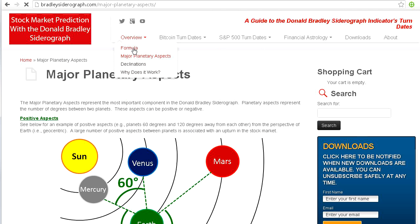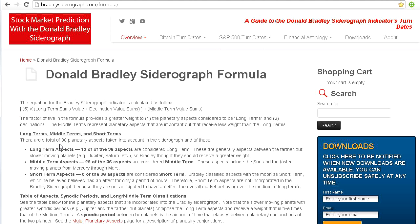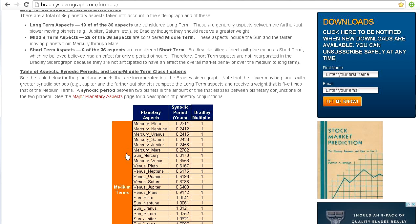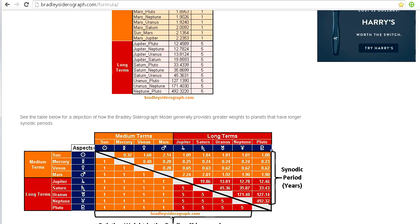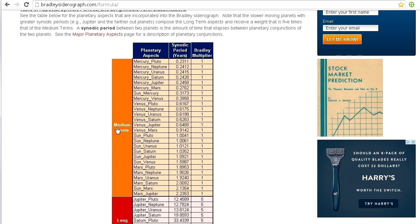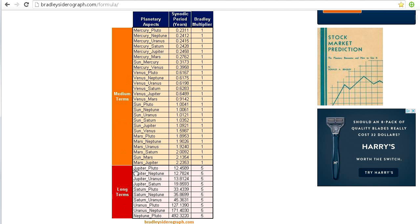Now that we've talked about what planetary aspects are, let's take a look at the difference between the long term planetary aspects as compared to the middle term aspects. At a high level, the long term aspects are the aspects between the farther out planets — a farther out planet having an aspect with another farther out planet — whereas the middle term aspects account for the remainder of the 36 aspects. We have here a table of the middle terms and long terms. The long terms, which have a factor of five, all represent interactions between planets farther away from the sun.